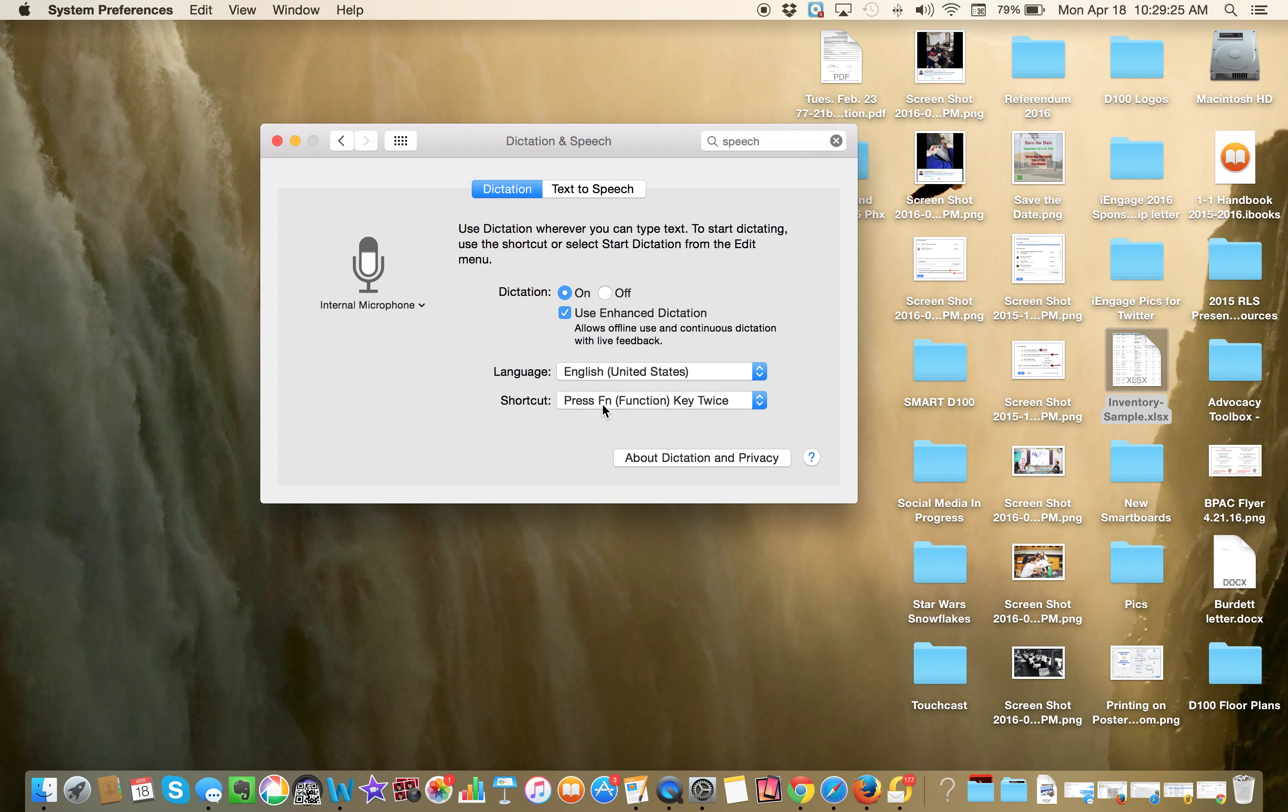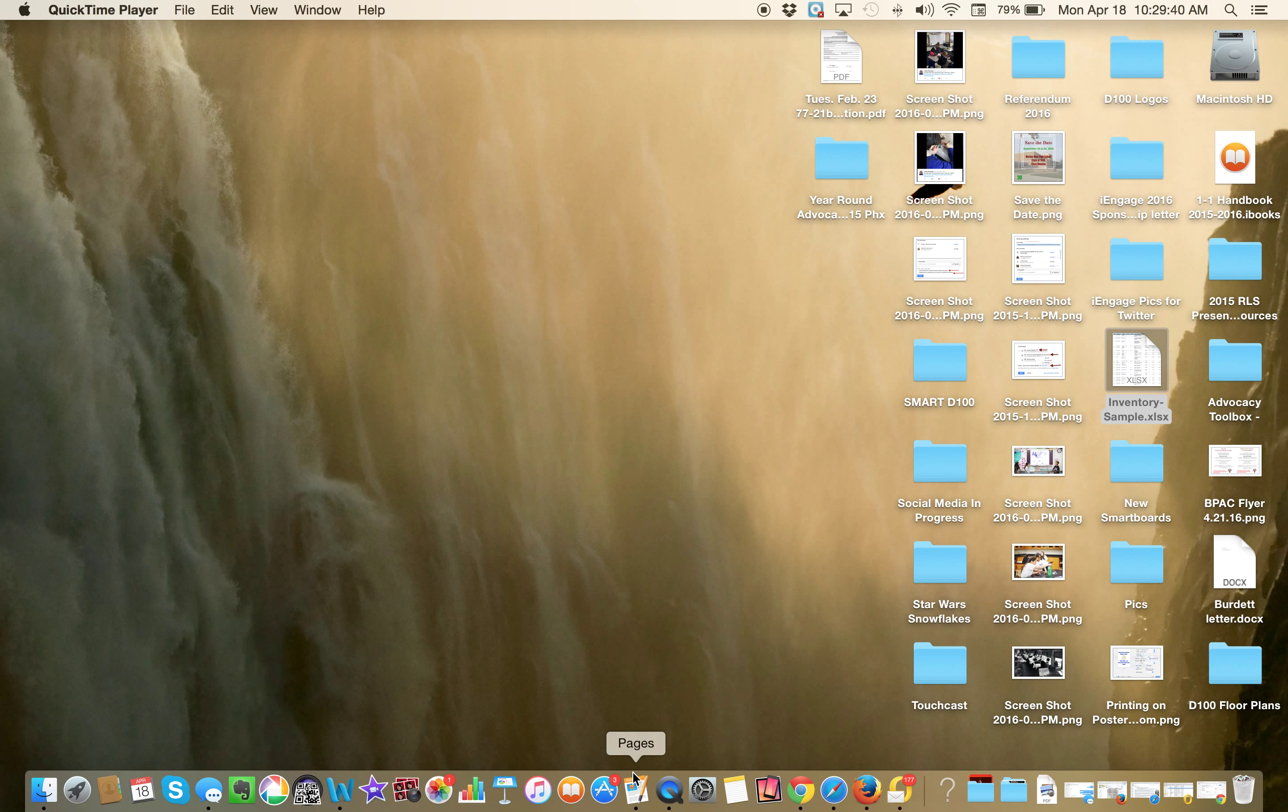And then it says the shortcut key is the FN key, which is the function key, which is in the far lower left-hand corner of your keyboard. So that's all in working condition. That's the way it should be. And we're going to just X out of that.